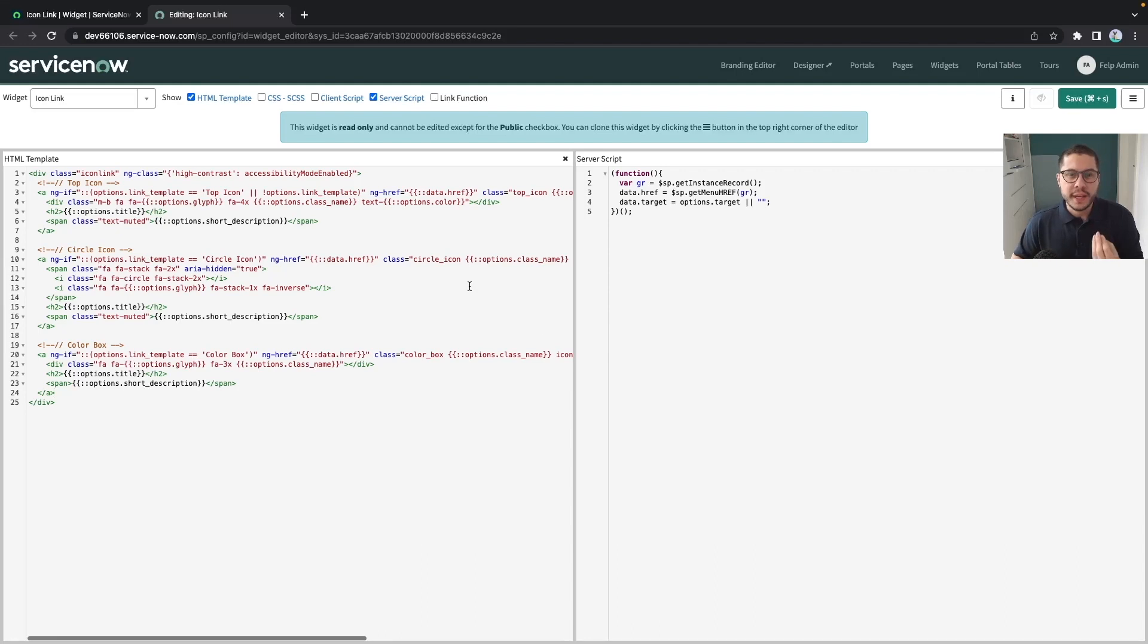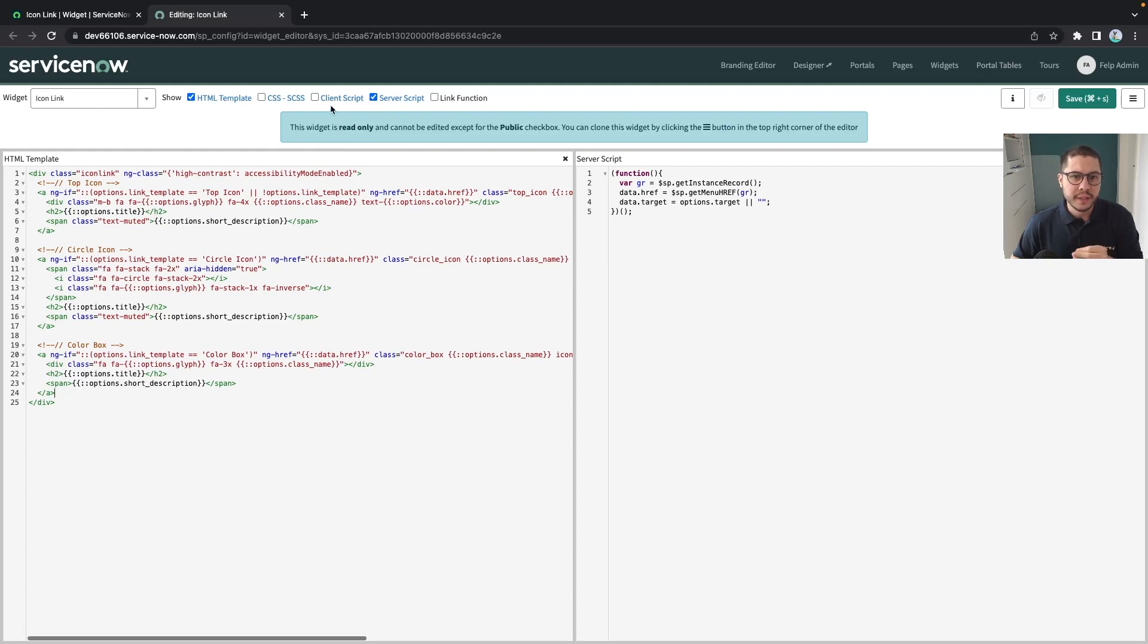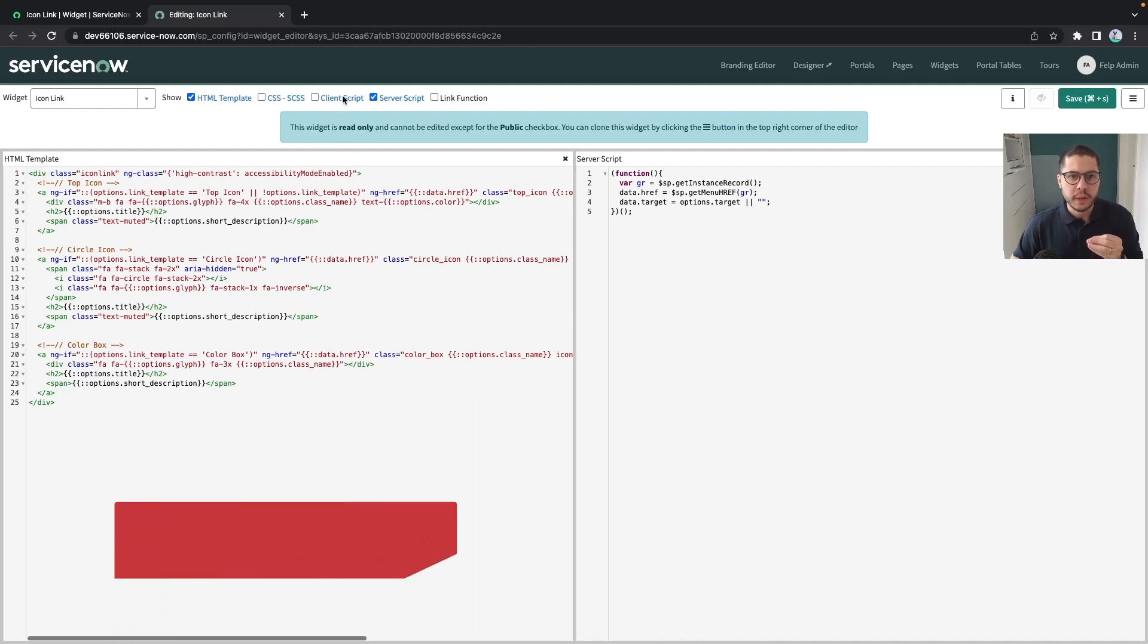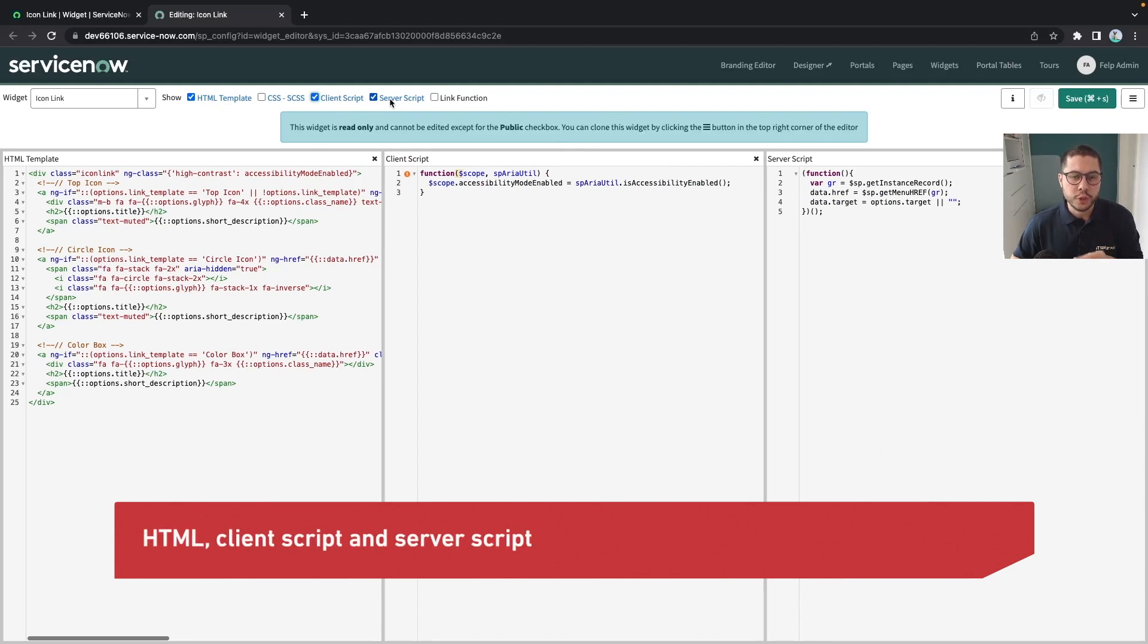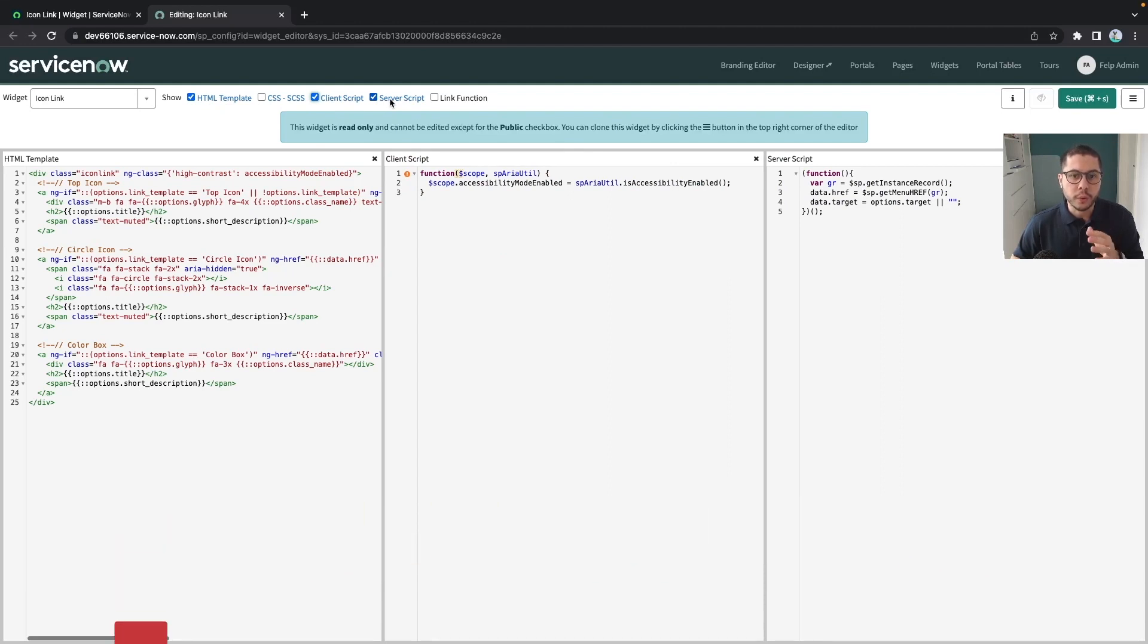If we need to rank here what are the most important components in the widget editor I would say that where we most use is the html, the client script and the server script. Those are the ones which you deal all the time.